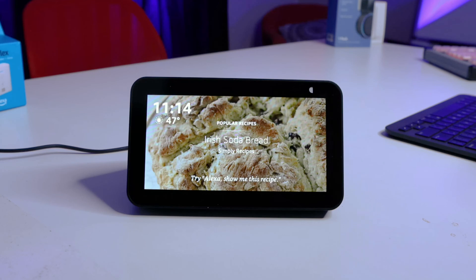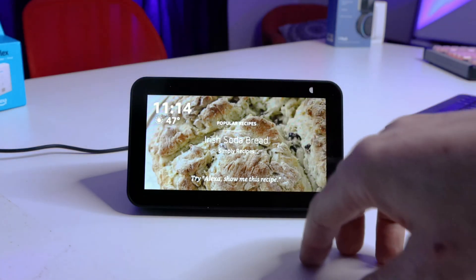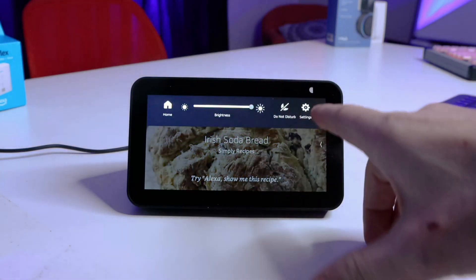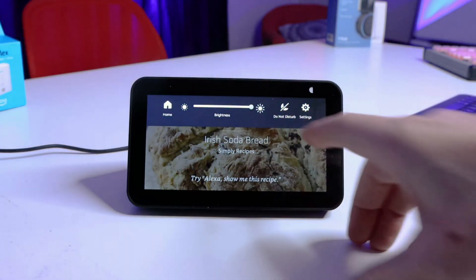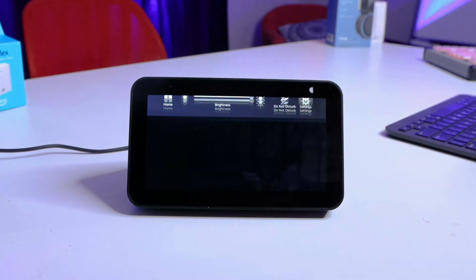Let's get started by going to the device and swiping down to bring up the menu, and then click on Settings.